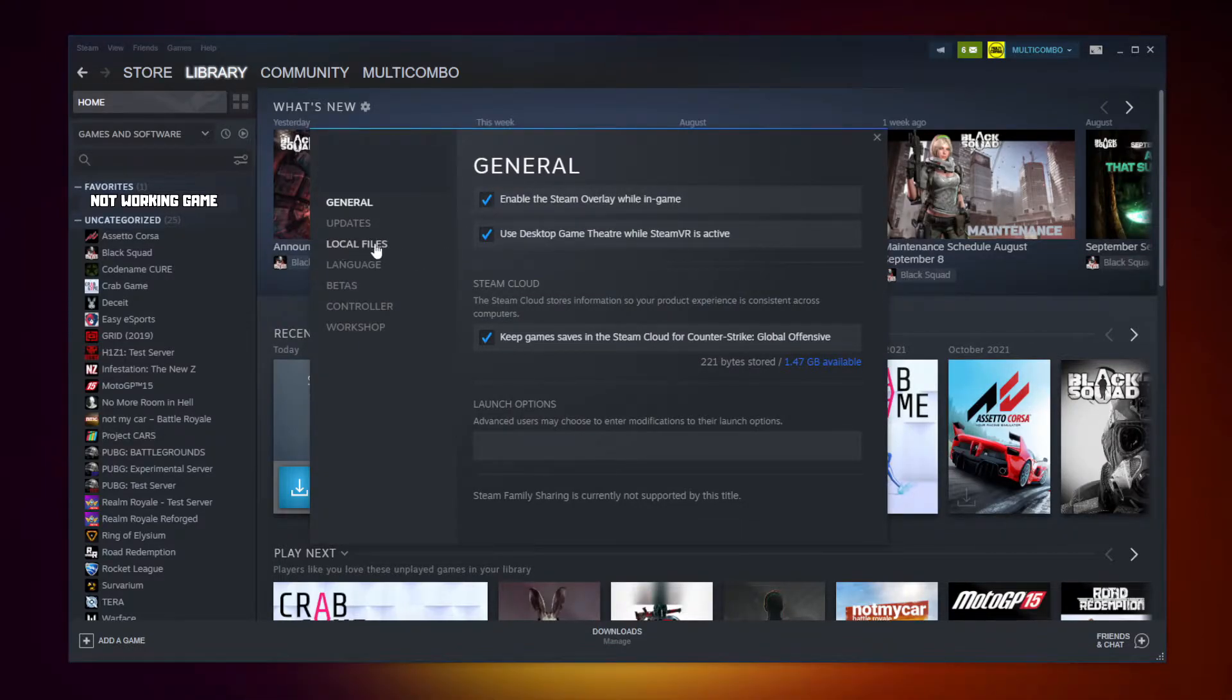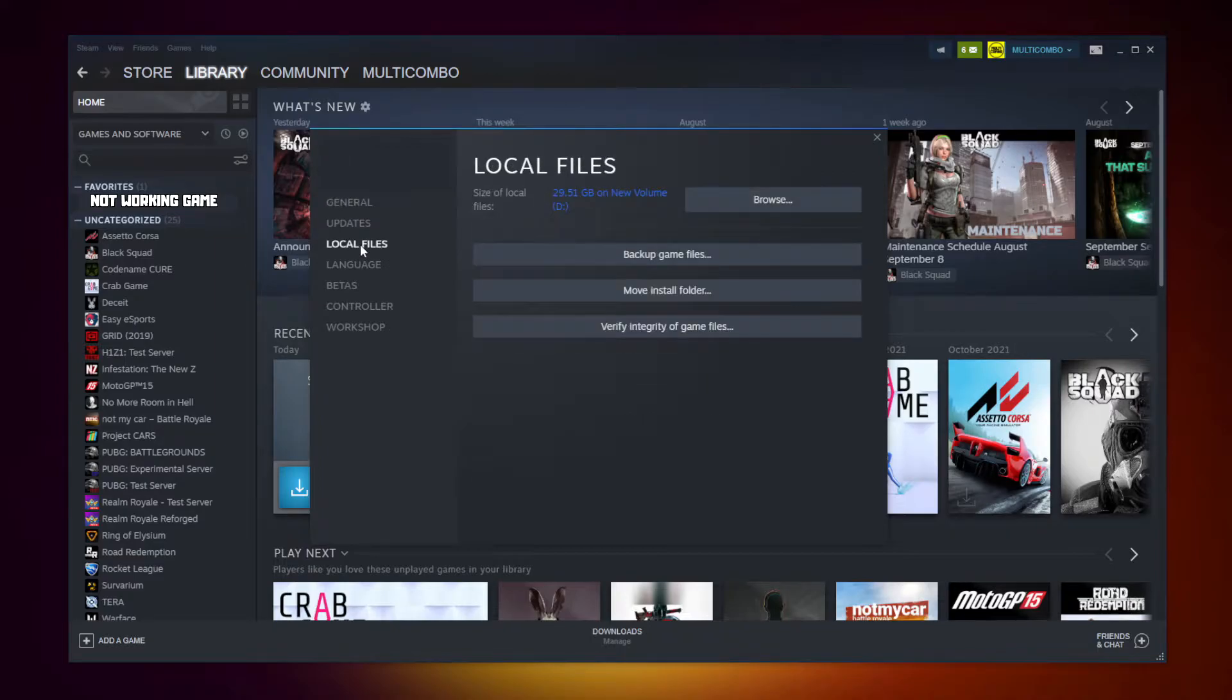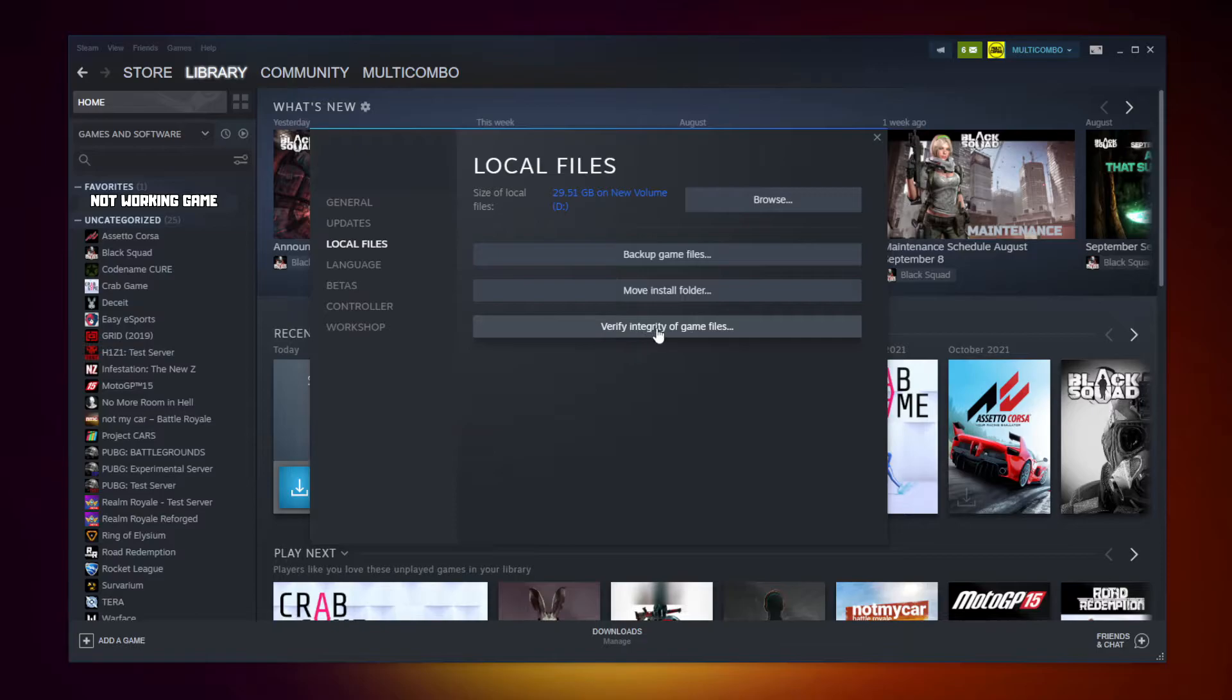Click local files. Click verify integrity of game files. Wait.